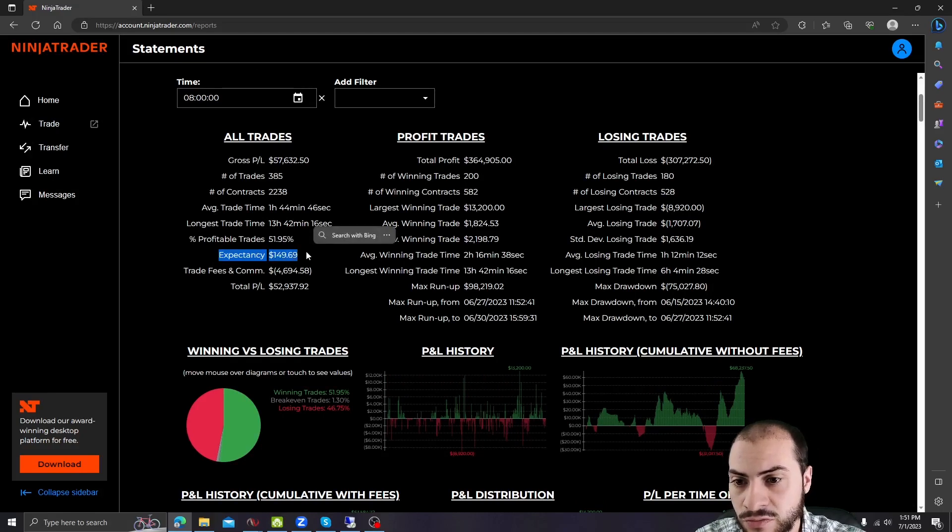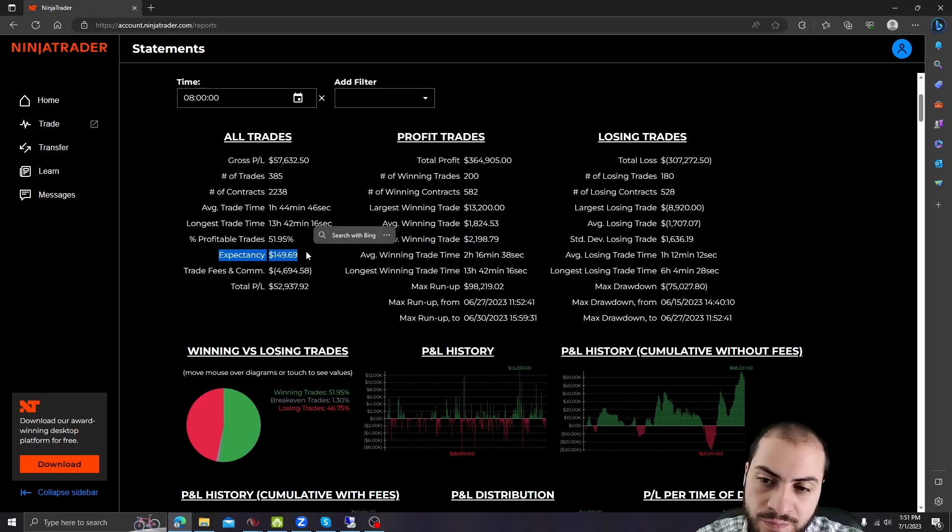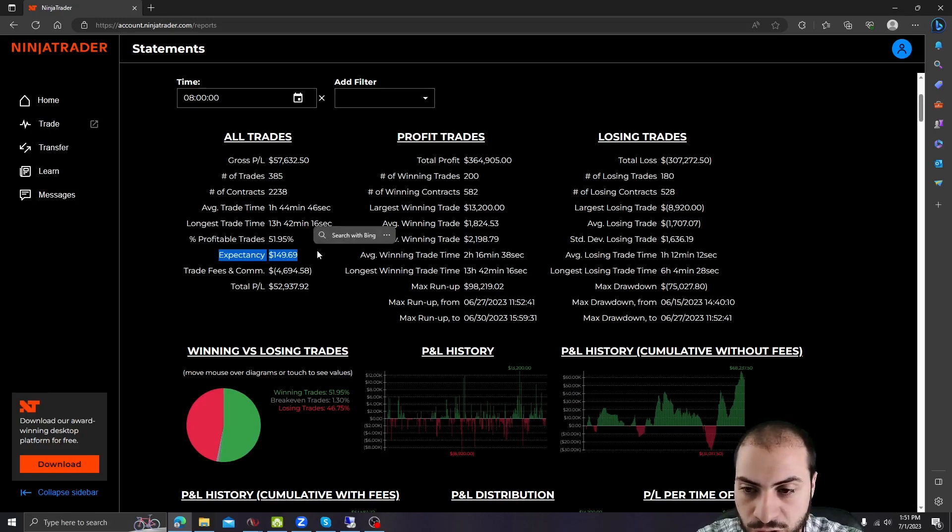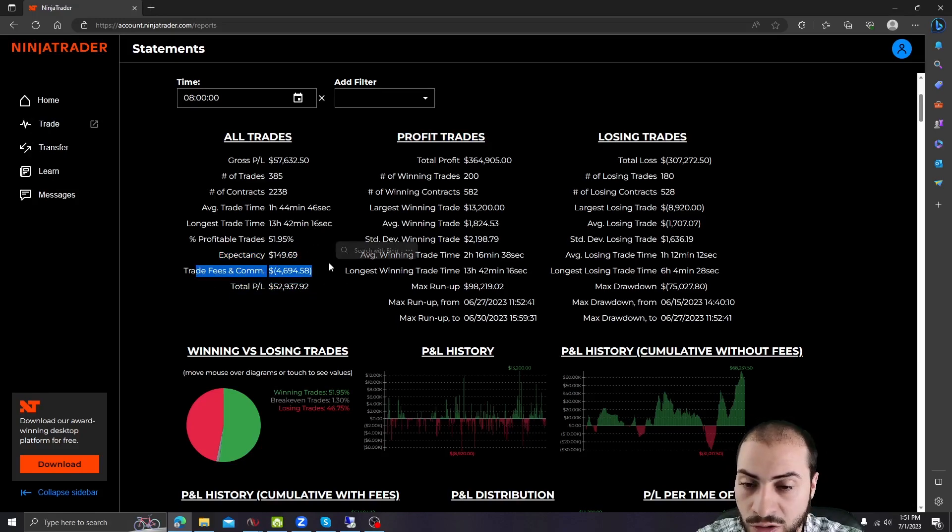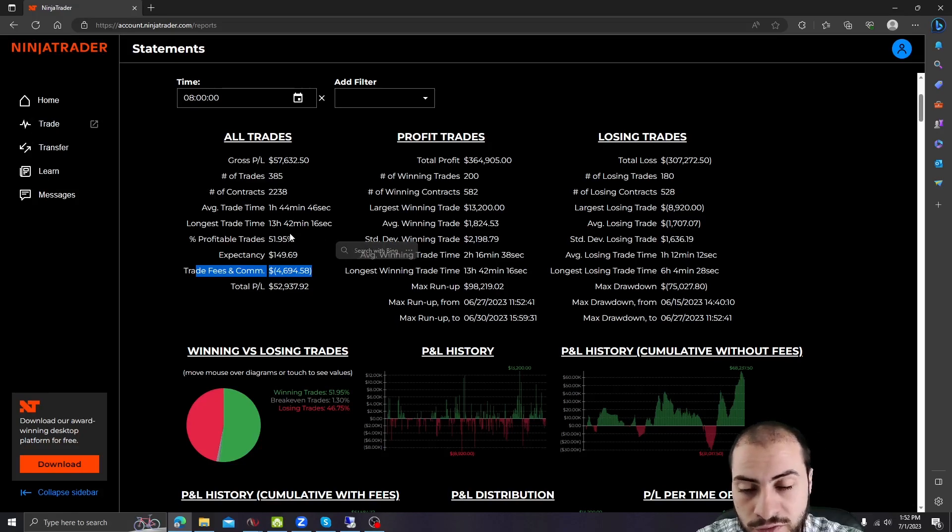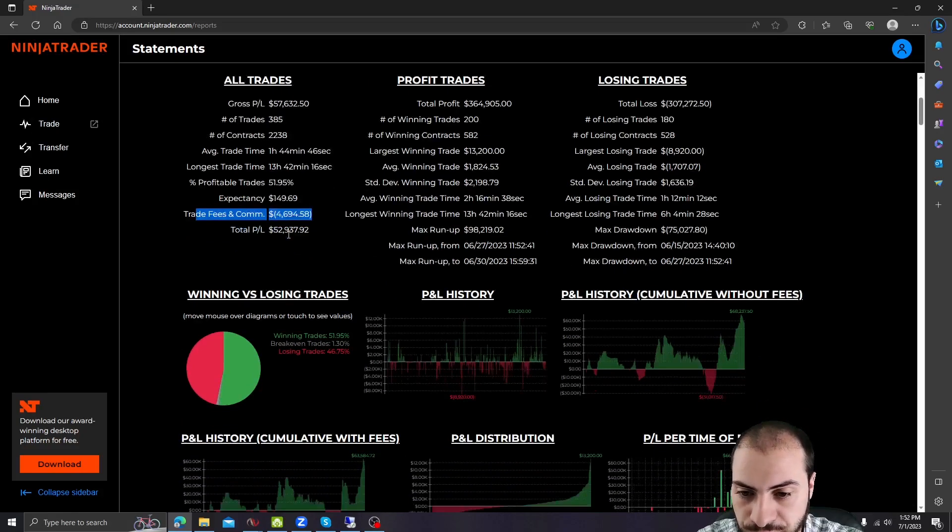Expectancy. So that means every trade we made, on average, it was $149 in profit. And we paid over $4,000 in trading fees and commissions.